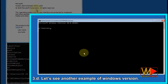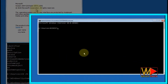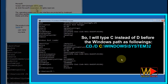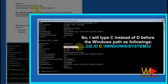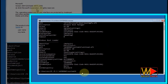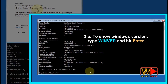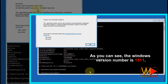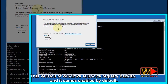Let's see another example of Windows version. In this second operating system, Windows is on the C partition, so I type C instead of D: 'cd /d C:\Windows\System32'. Type 'winver' and hit Enter. As you can see, the Windows version number is 1511. This version of Windows supports registry backup and it comes enabled by default.